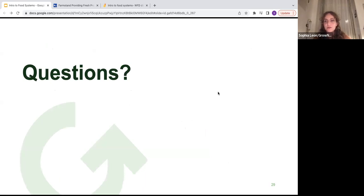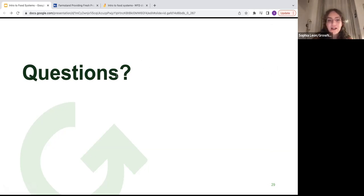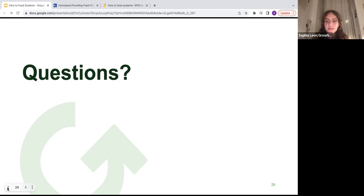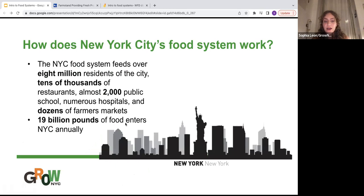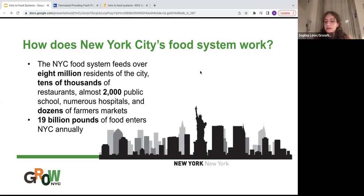Before we move to an activity, I'd love to take questions about what we've talked about today — food systems, local food systems, regional food systems, food insecurity, food security, and food access. One question: does that 19 billion pounds of food include frozen and preserved foods? That statistic actually refers to food that grows on a farm — so like food in its natural state, mostly fruits and vegetables. So it does not include frozen and preserved foods, meaning the total would be even more.